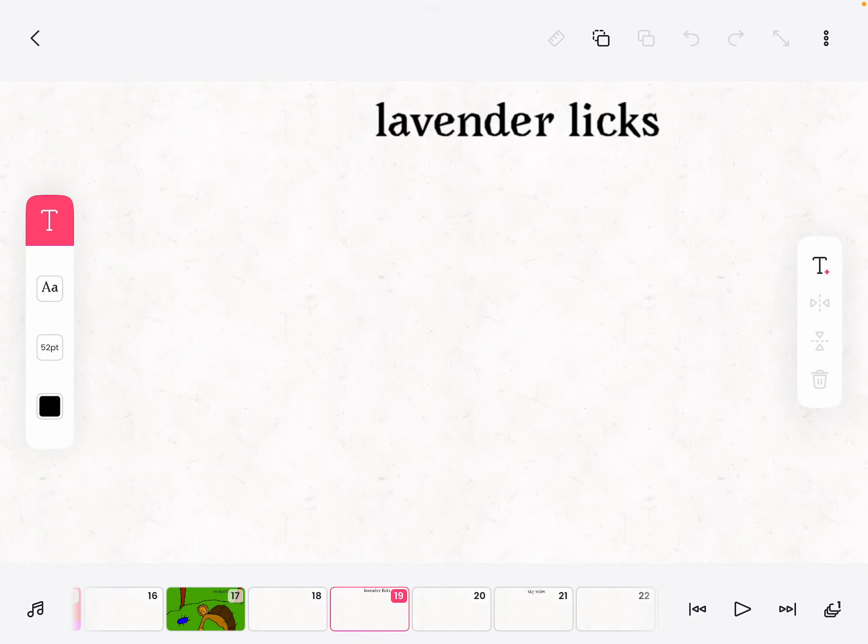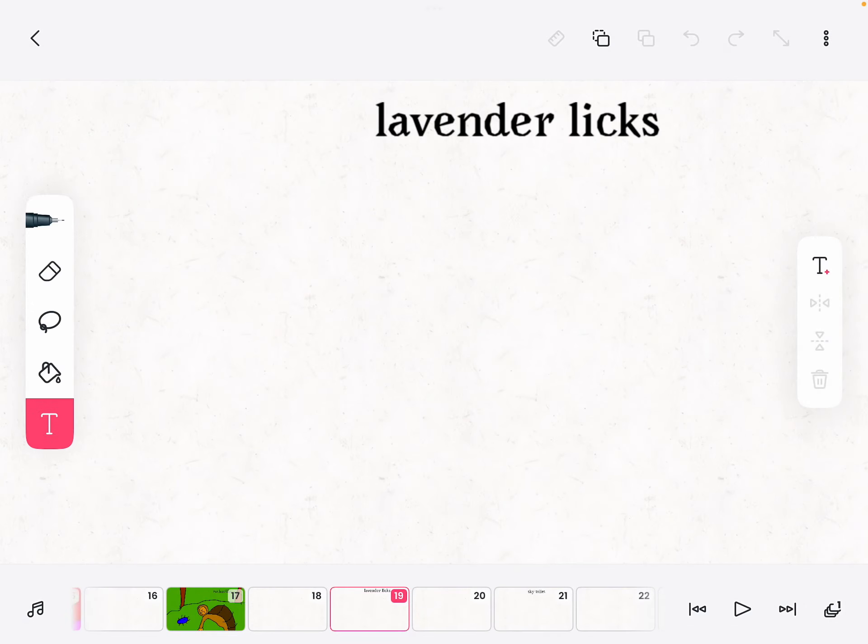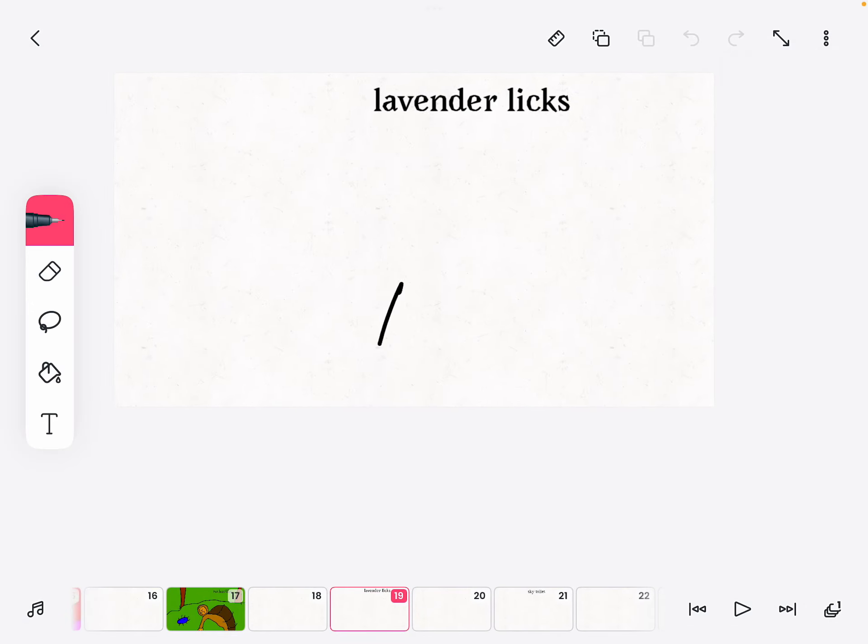Welcome to Lavender Licks, or Drawing Challenge number 10. So this is another thing around here, so let me...